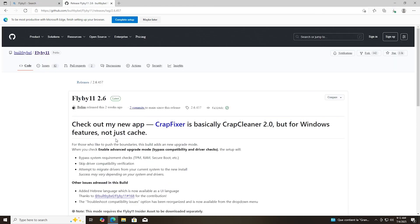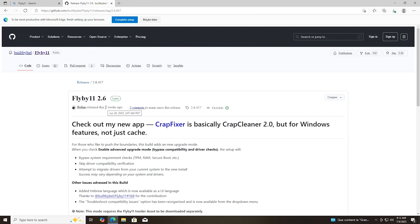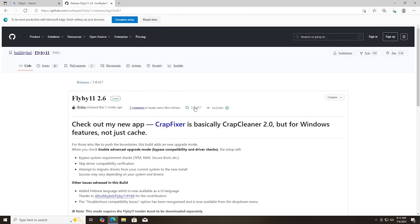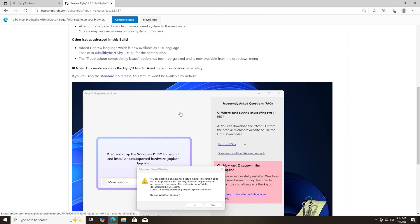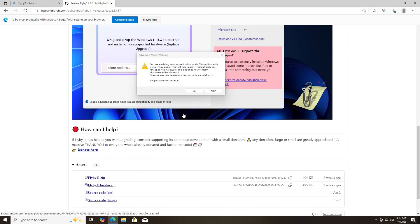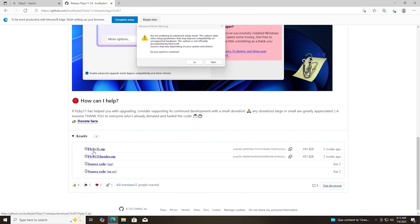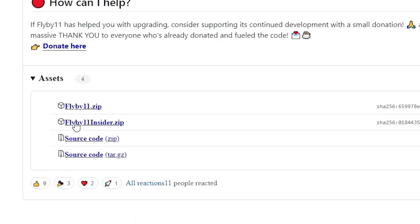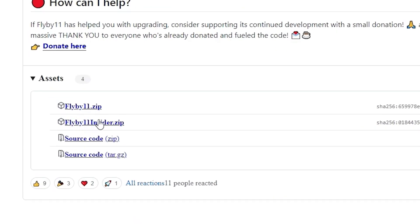And then we just need to mod our registry. Sounds tricky. But there's even a pre-made program open source called Flyby11 we can use. So we don't have to manually mod the registry ourselves. This makes it super easy. And we can just download it for free.